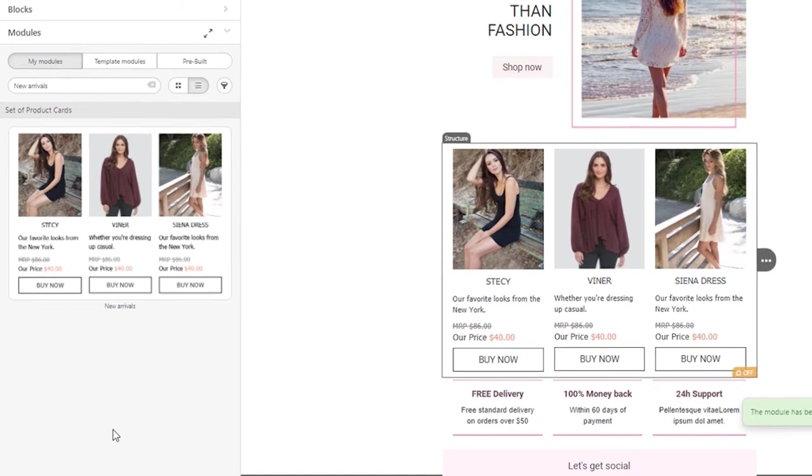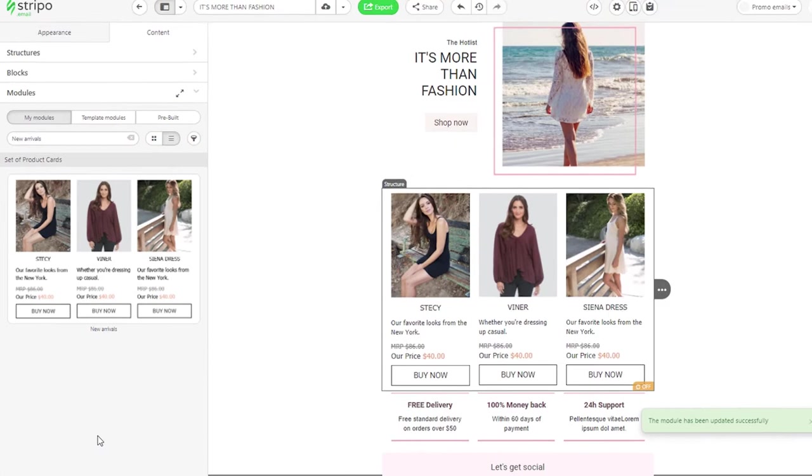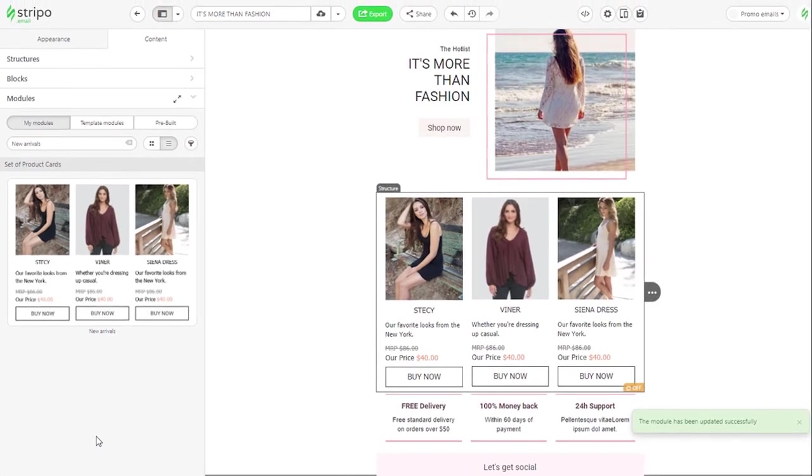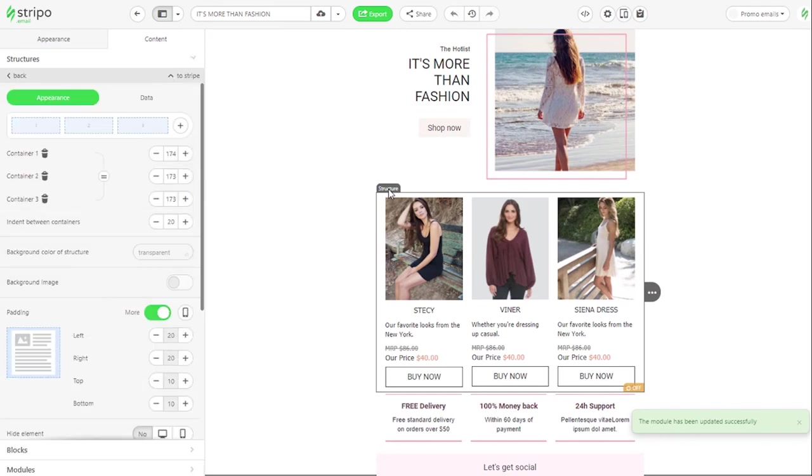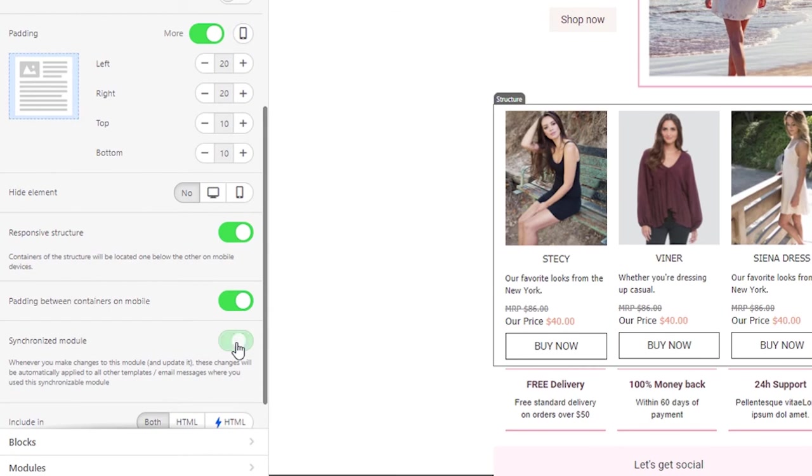To turn it on, click on this yellow icon to open the structure settings and toggle the Synchronized Module button. Done. They do help you edit or update content across all email templates at once without updating each of them manually.